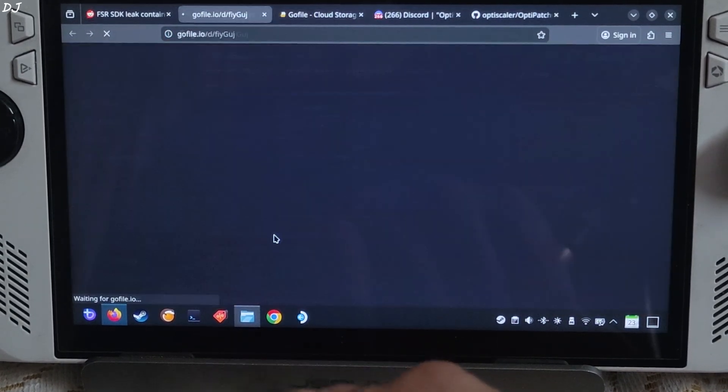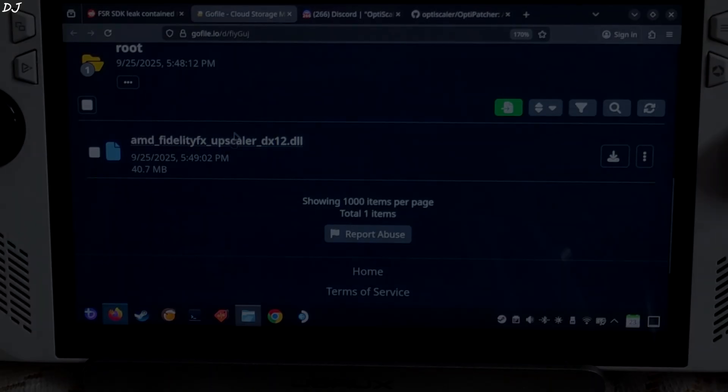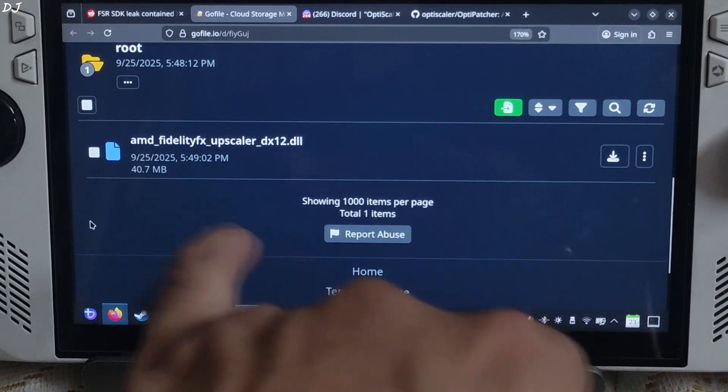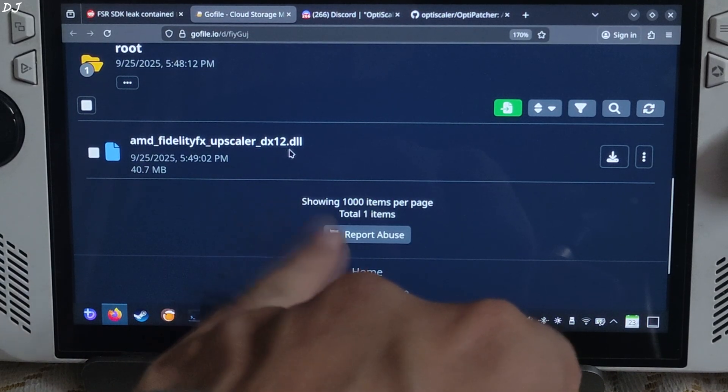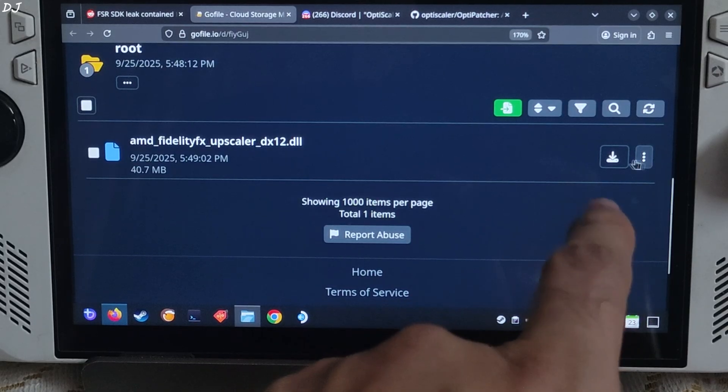Just click on the GoFile link here. From this page download this DLL file amdFidelityFXSuperscaler.DX12.dll.